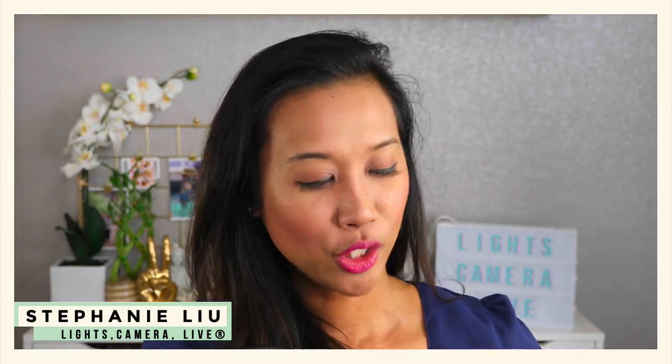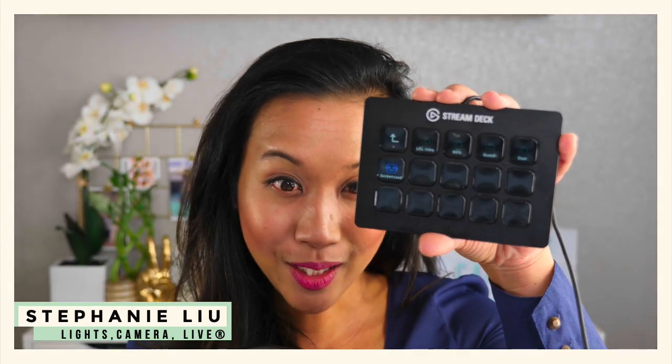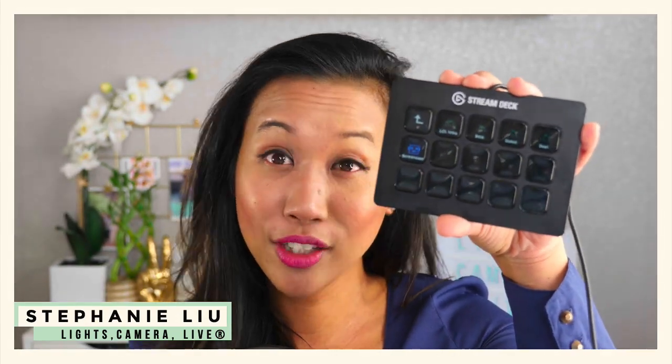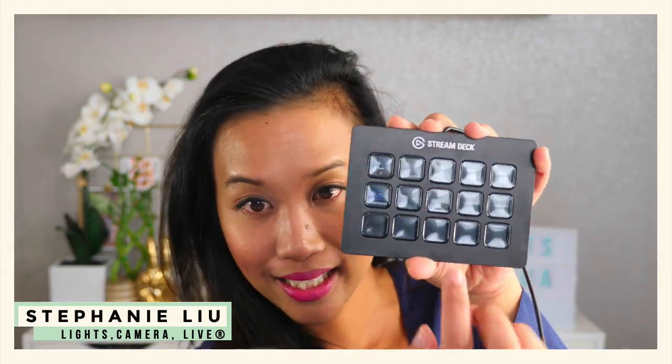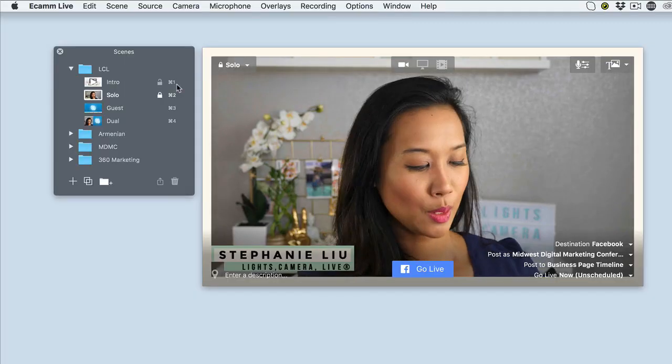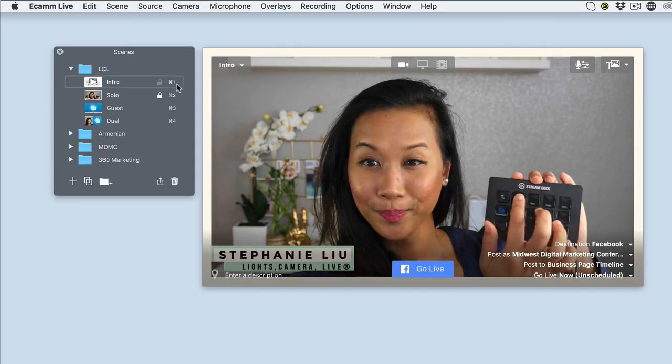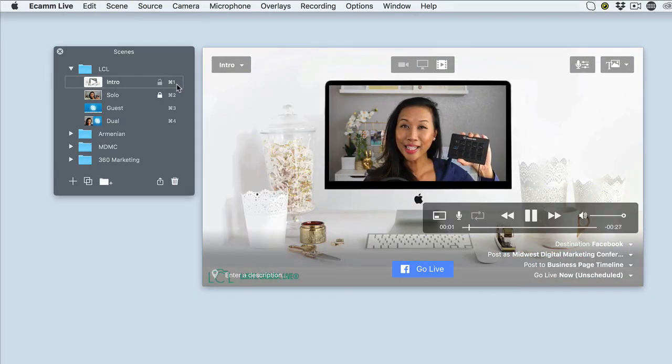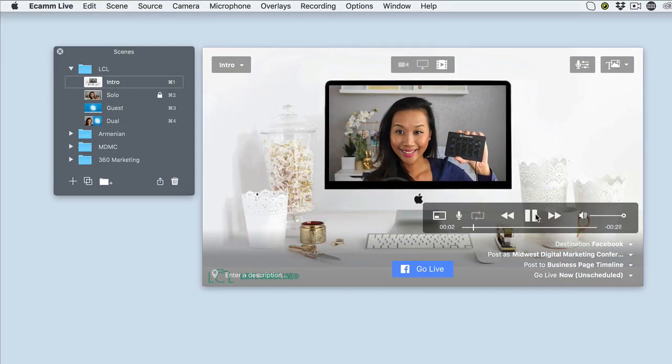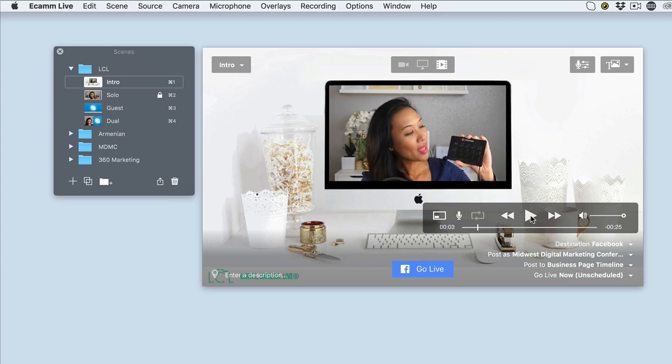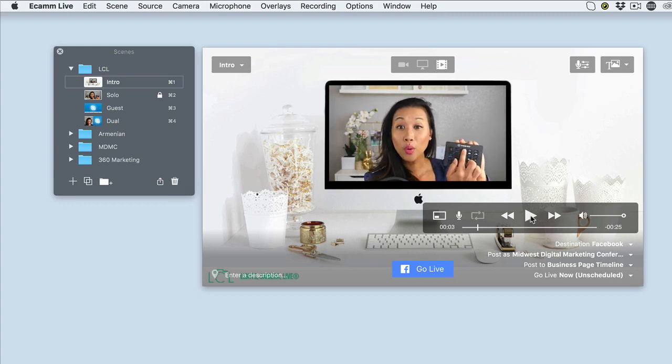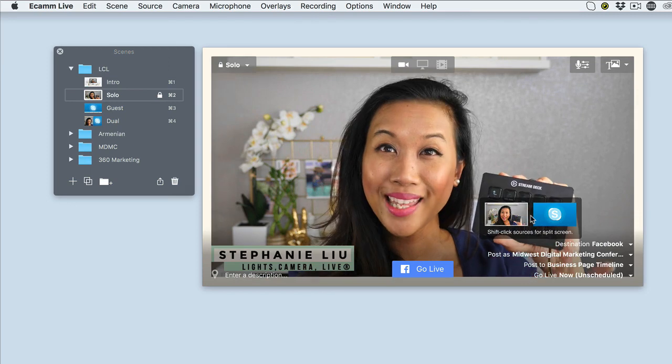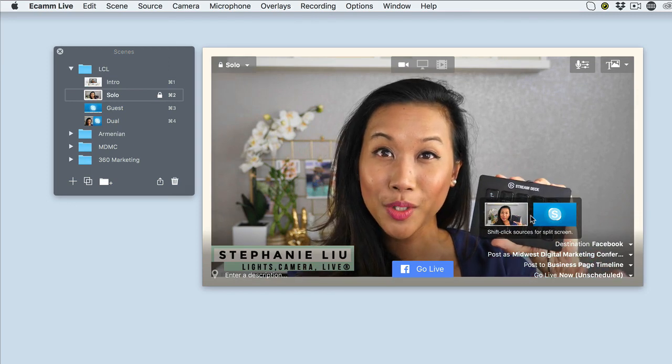Well, the cool thing about the stream deck is that I could take each one of those individual hotkeys and connect each one of those screens into these buttons. So for example, if I wanted to do my intro, I just hit this button. And now my intro is playing. And then if I want to switch it back to just solo, where it's just going to be me, it's just going to be me on the screen.